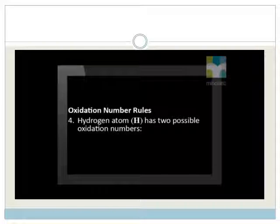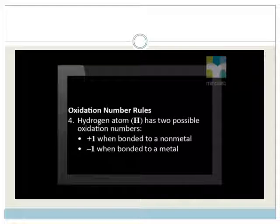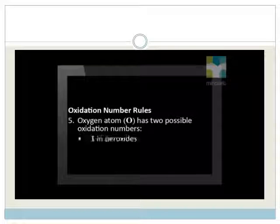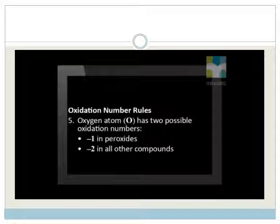Rule number 4: the hydrogen atom has two possible oxidation numbers — plus 1 when bonded to a non-metal and minus 1 when bonded to a metal. Rule number 5: the oxygen atom also has two possible oxidation numbers — a less common minus 1 in peroxides, and the more common minus 2 in all other compounds.